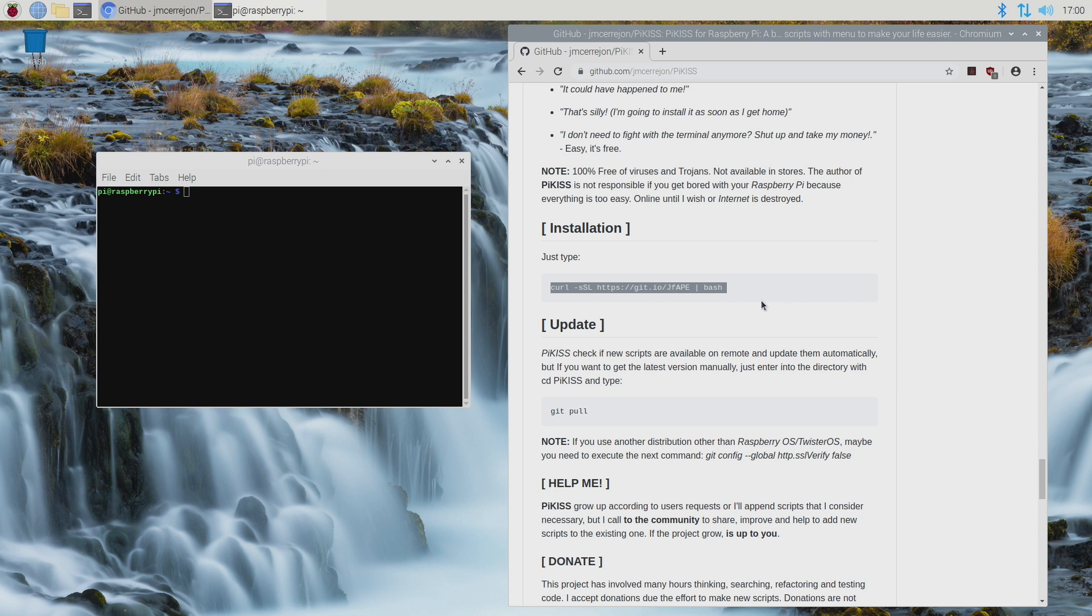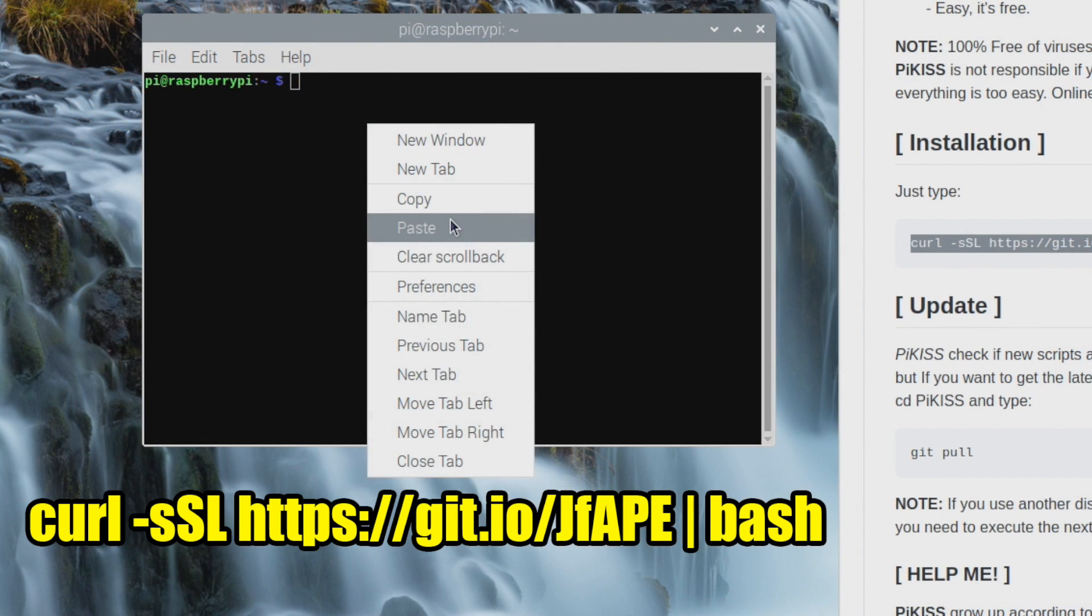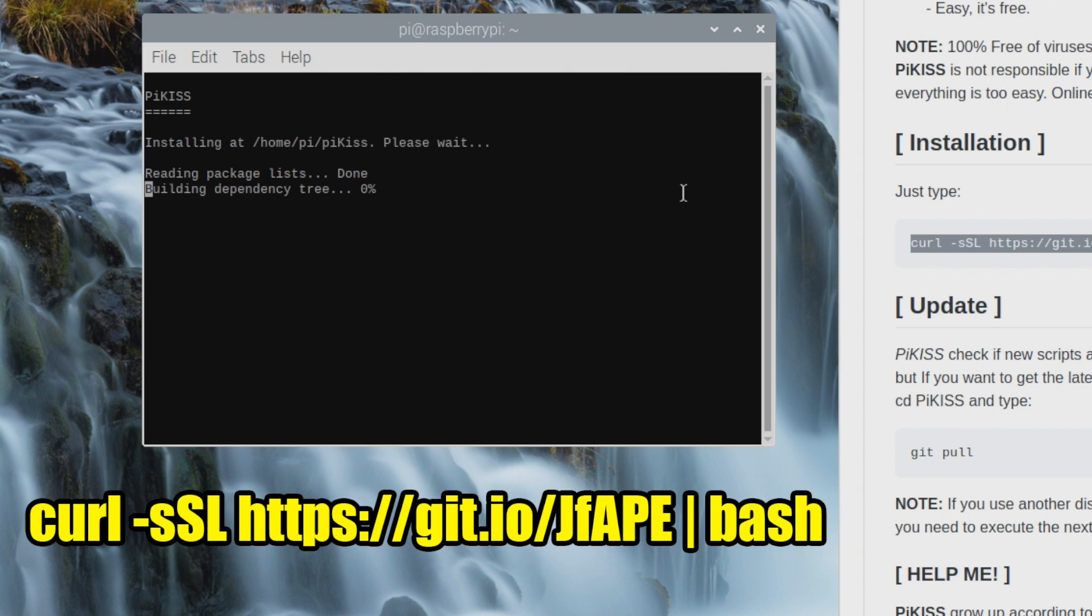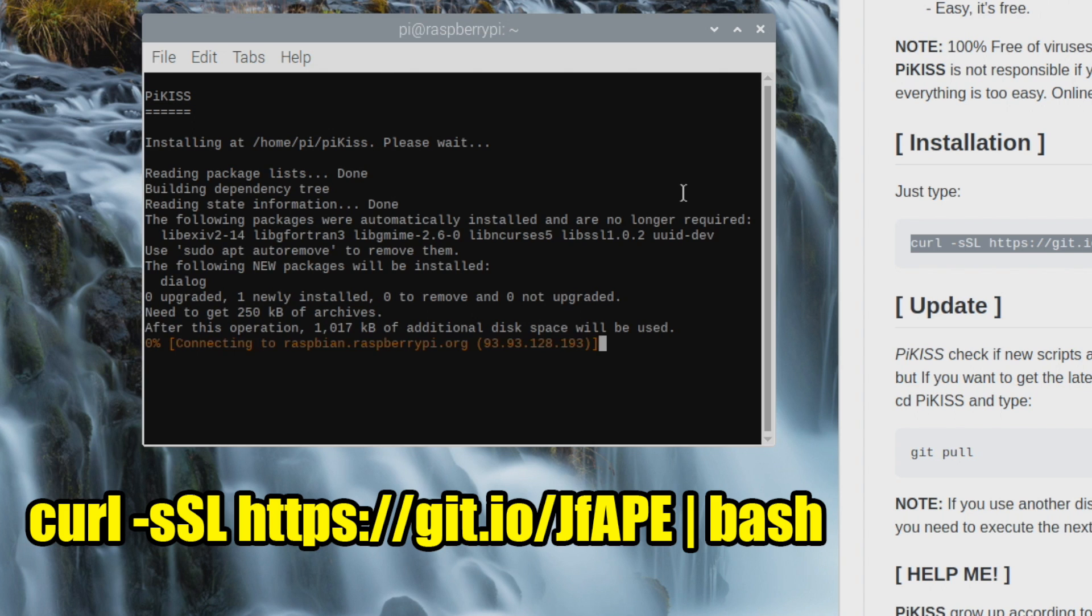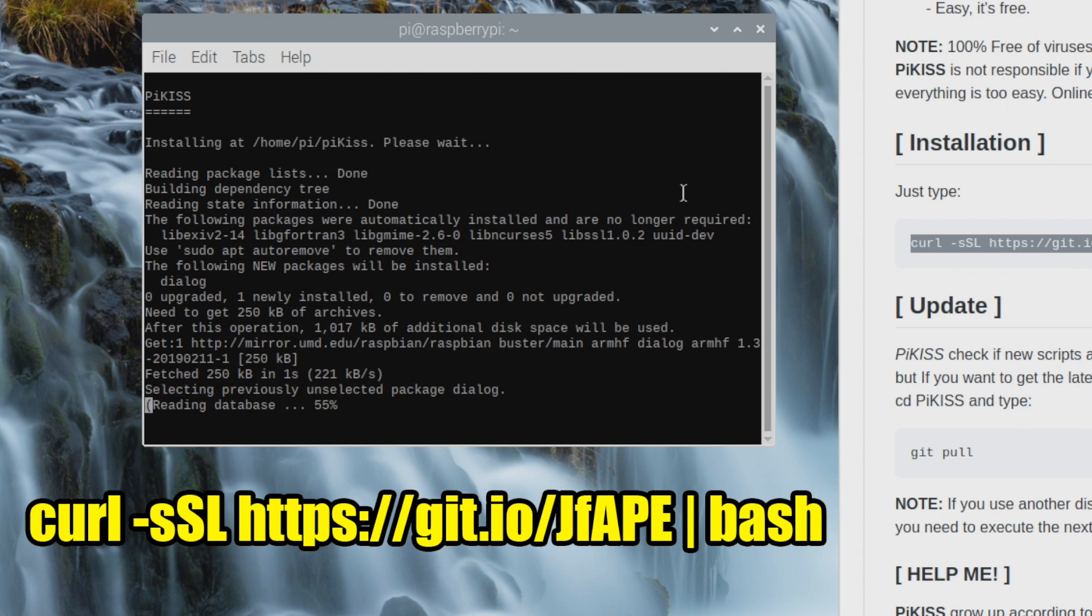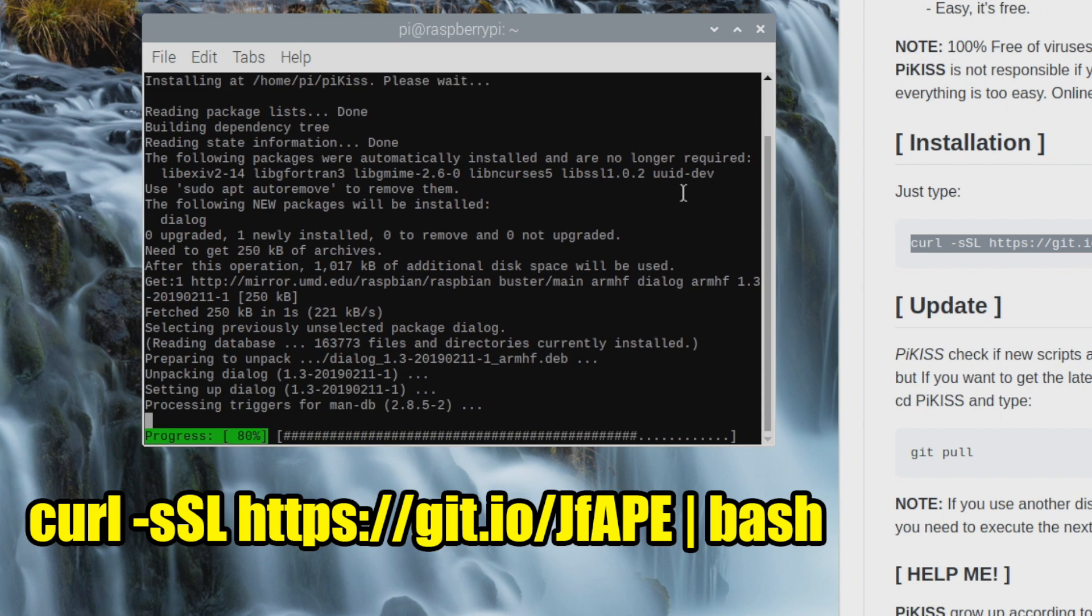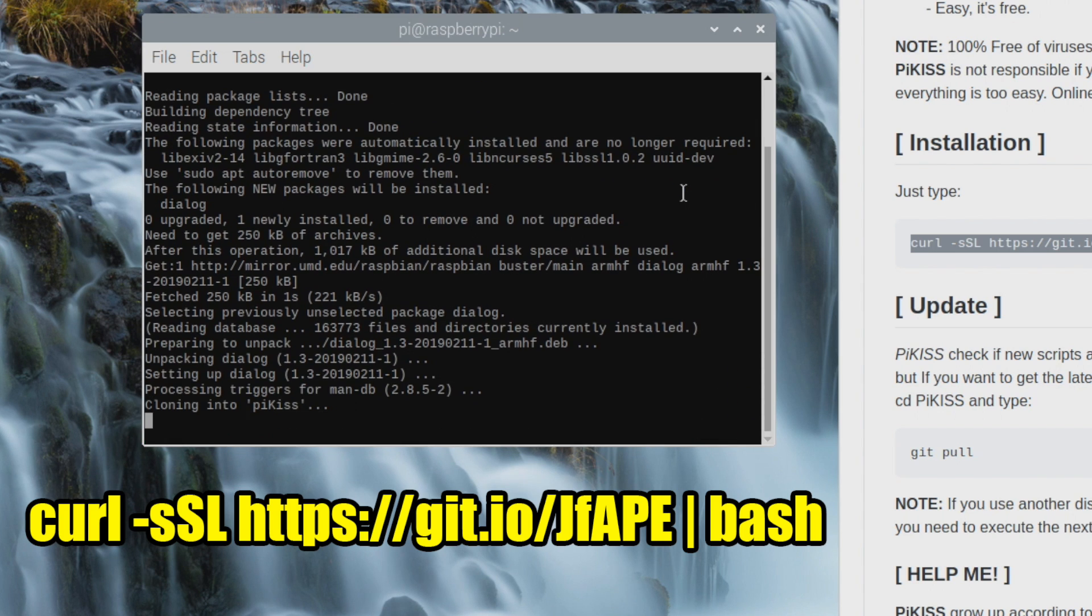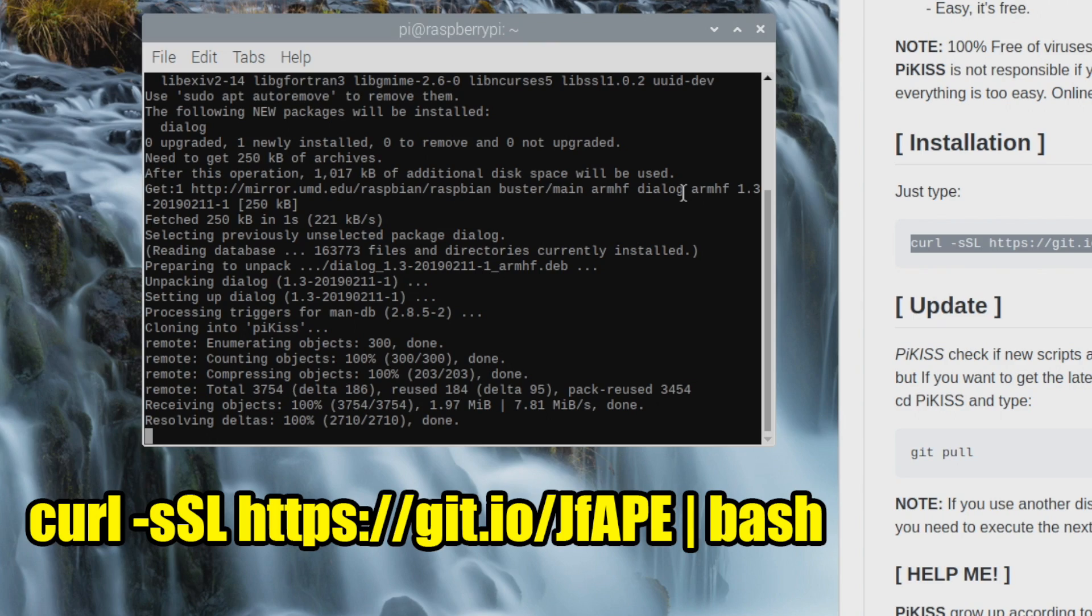We're going to copy this and paste it right into Terminal. You can press Ctrl-Alt-T on your keyboard to get Terminal up. You will need to be connected online for this to work, and it's just a one-liner to get Pi Kiss installed on your Raspberry Pi 4. And this should be a fairly quick process, but once it's finished, we'll have Pi Kiss installed.